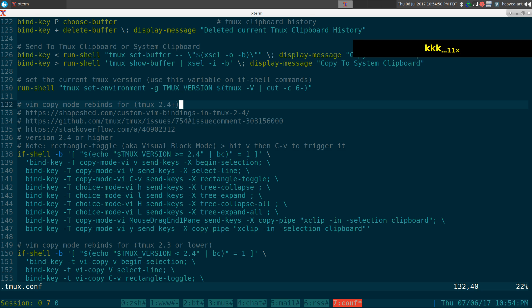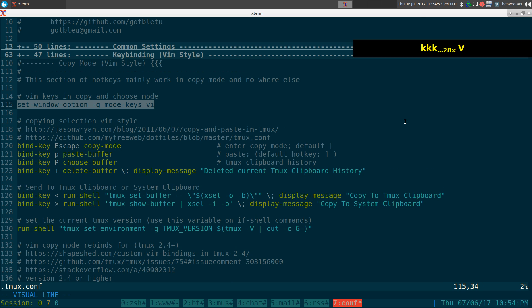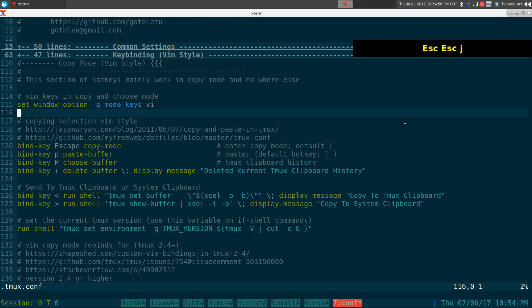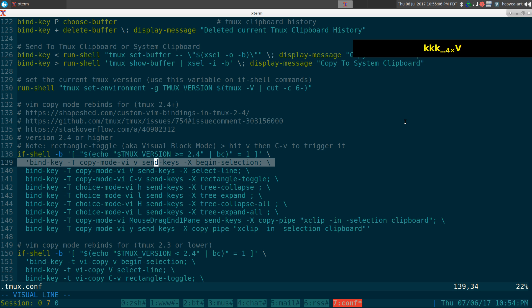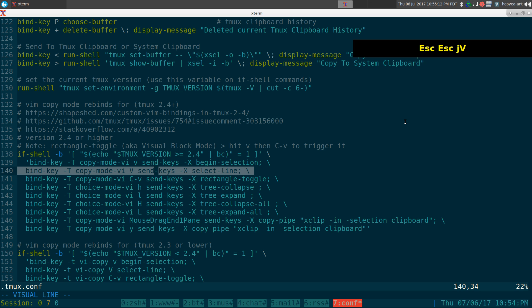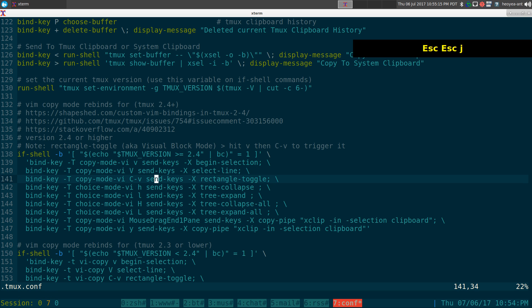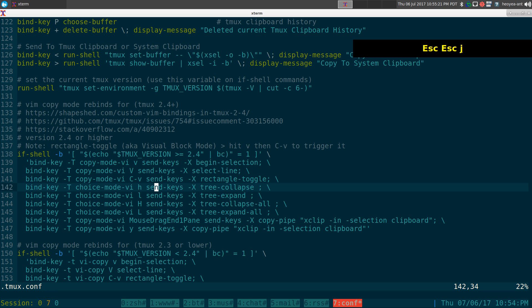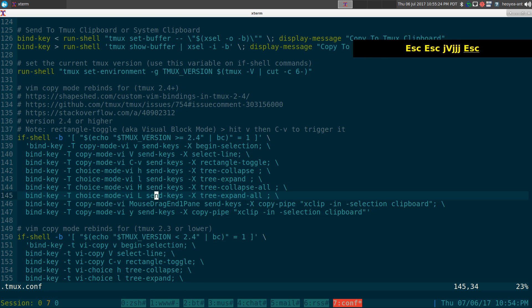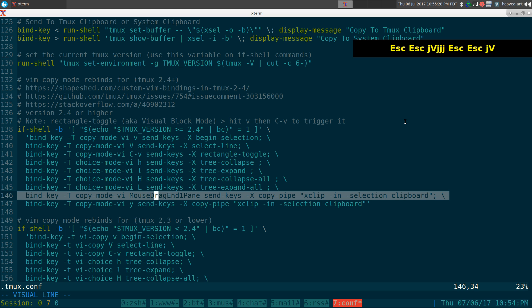When you set tmux to use vim hotkeys, it actually doesn't use all the styles we're used to in vim. So they use a different hotkey — V here is basically your visual mode, Shift+V is for visual line, and Ctrl+V is for your visual block (they call it a rectangular toggle). The other stuff is mainly for collapsing trees and isn't important for this video. If you want to use your mouse to copy you can, but you have to enable mouse mode.